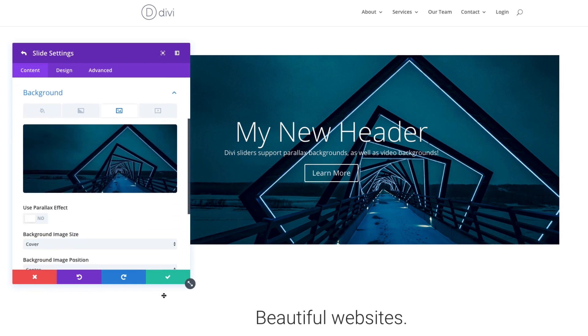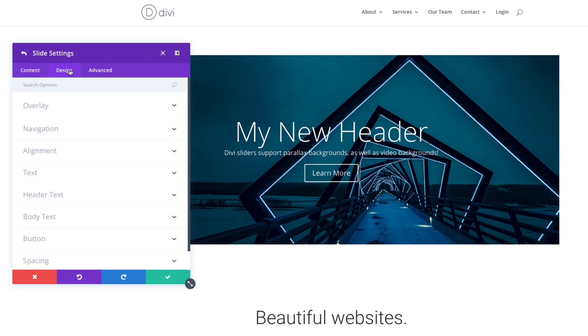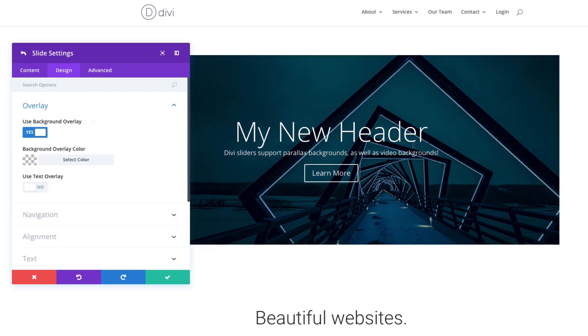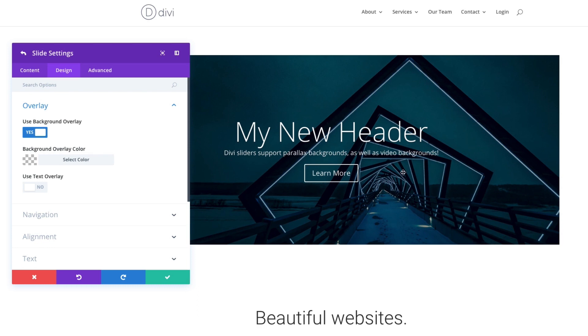So maybe go to my design tab for a moment, the overlay here. Right now I'm adding an overlay. So it's dark when I hover over it or actually when it's not hover, it's actually always going to have this overlay. This will make my text pop a little bit more.